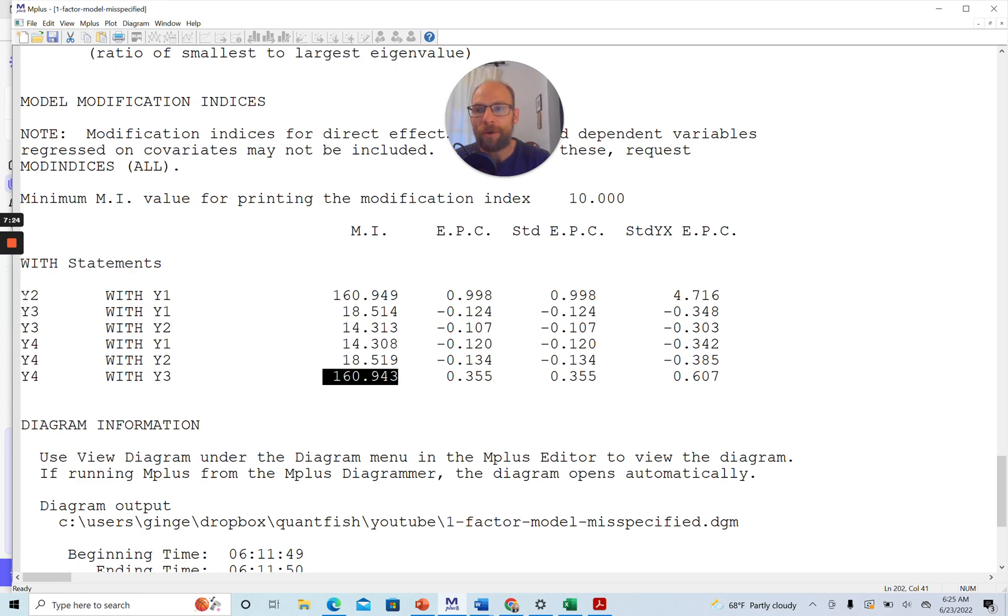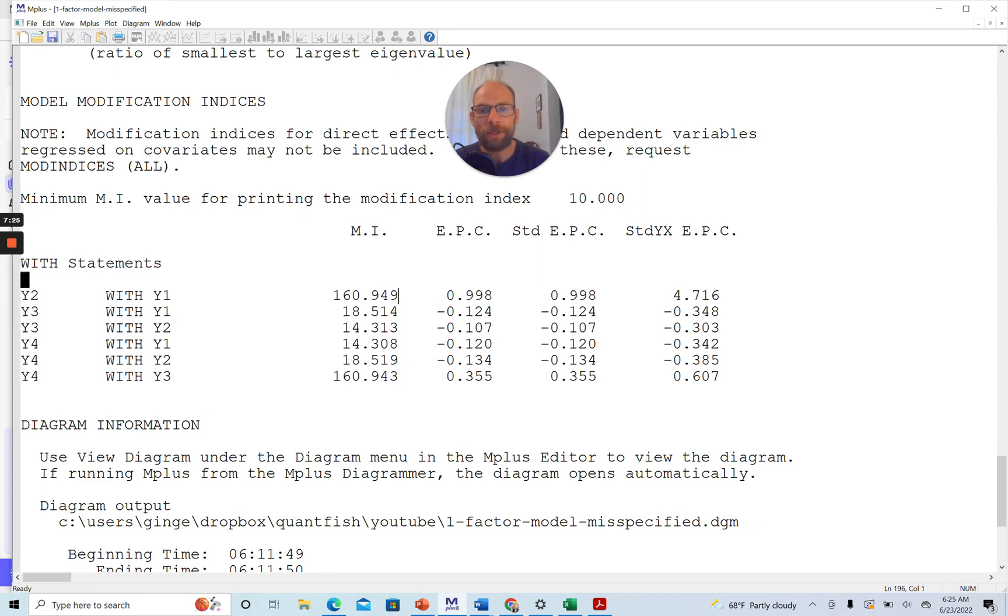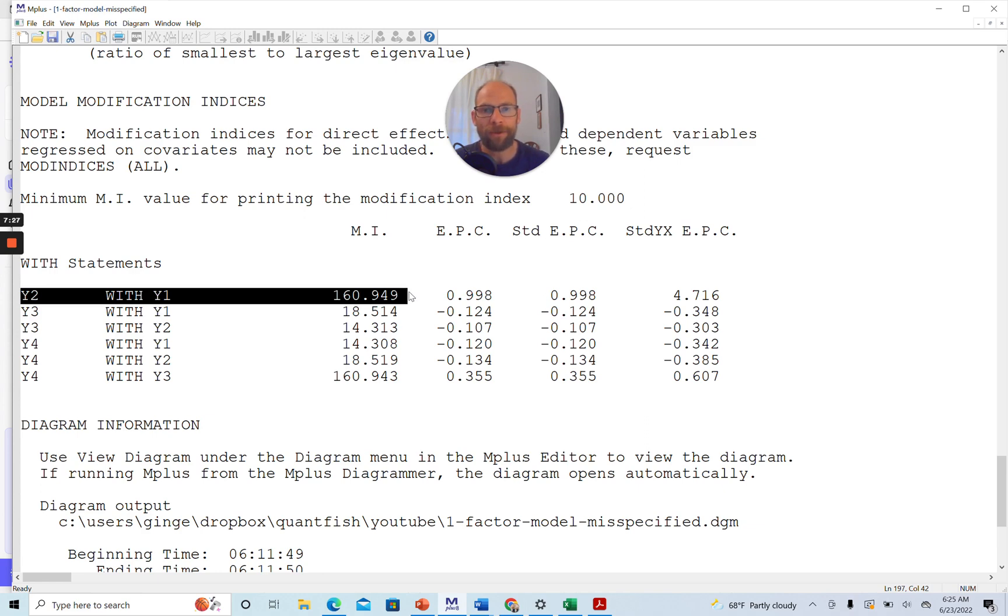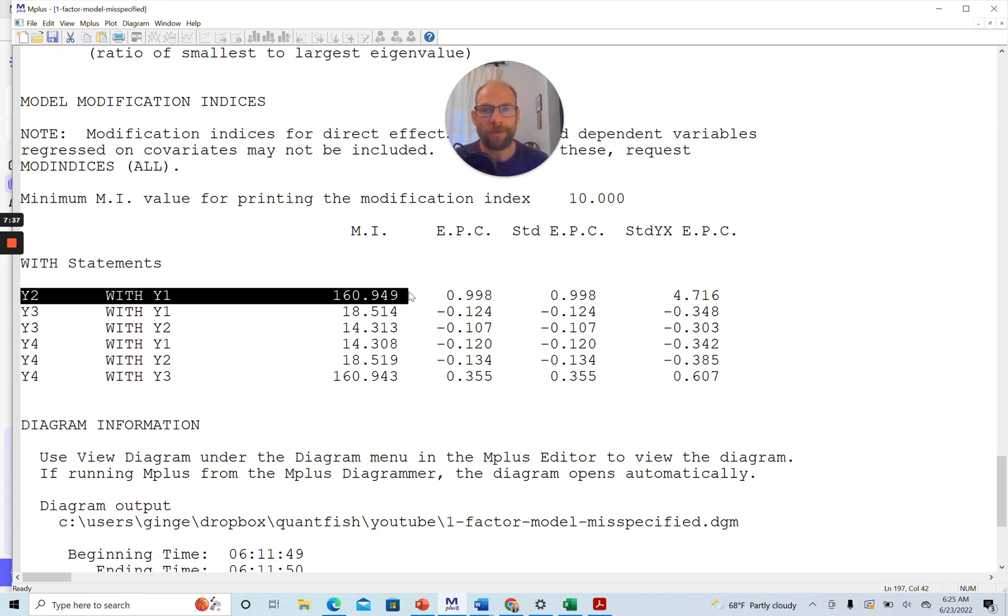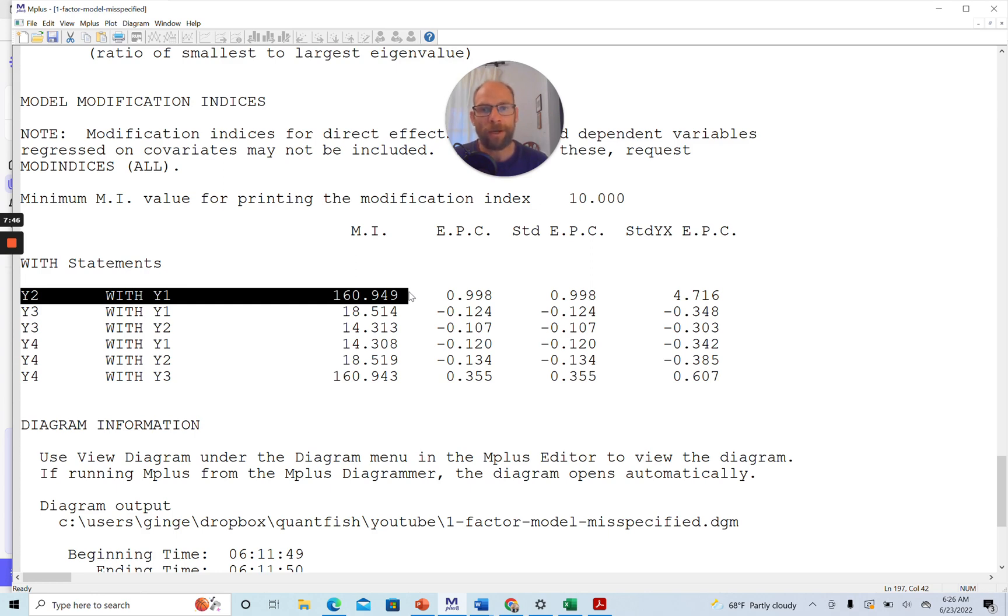One modification index is for a covariance between the residual terms associated with Y1 and Y2. So if you allowed the error terms or residual terms for these two variables to be correlated,